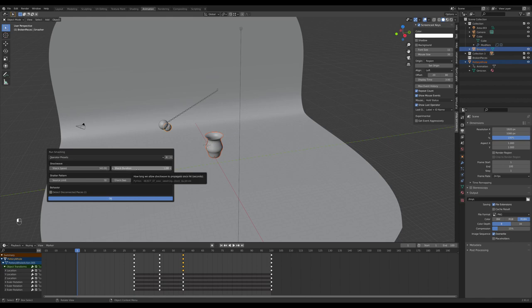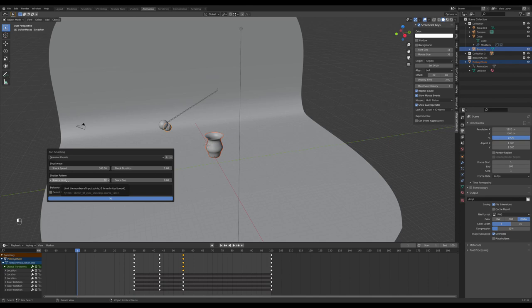The shock duration is how long the shockwave propagates for, after which it stops. Source limit is related to the similar settings and cell fracture, determining how complex the break is.